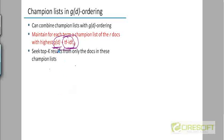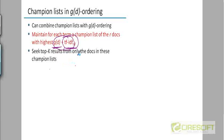So having champion lists combined with this score can again yield some kind of a speed up. And then we will take the top key results from the documents that are in at least one champion list of some query term.